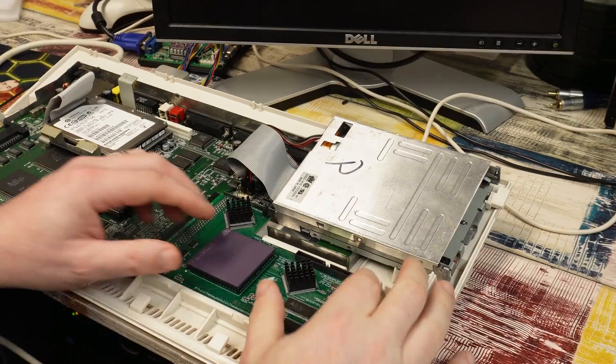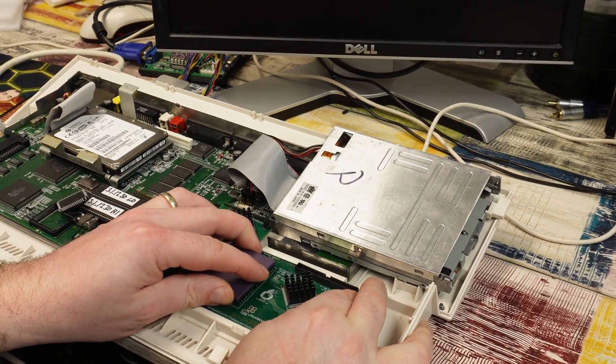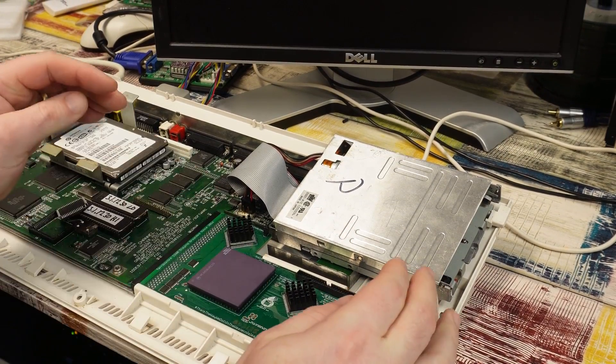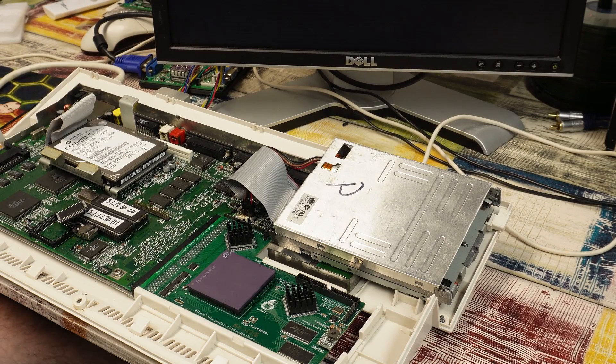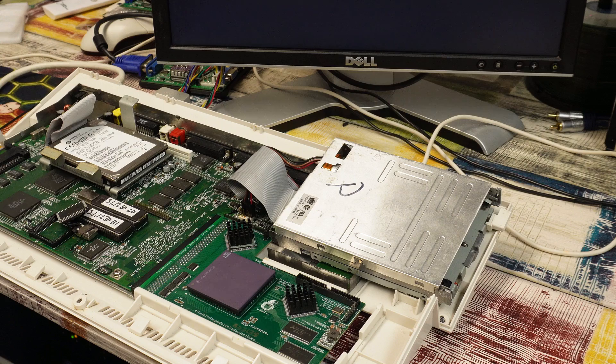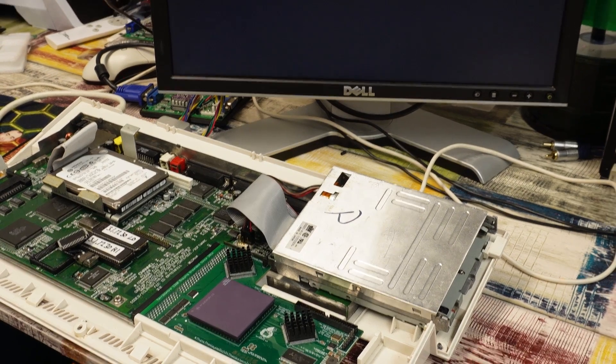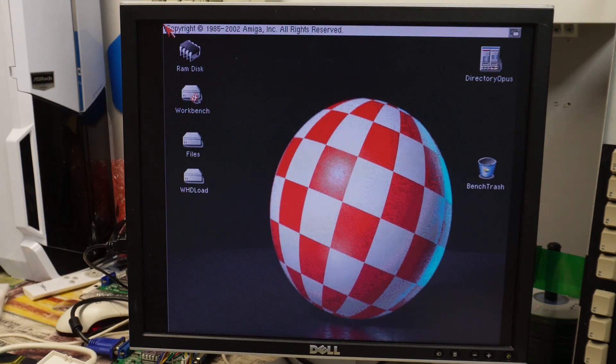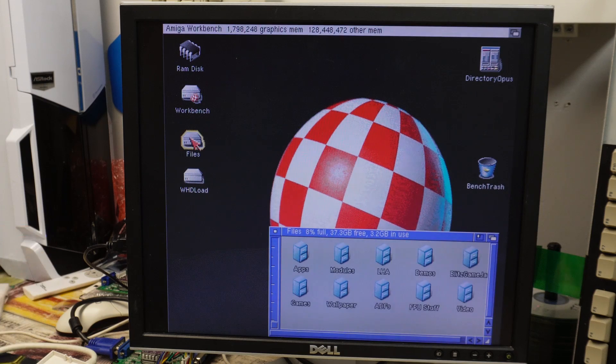Although it may well be a connectivity issue with the 1260. Let me give it a wiggle and we'll try it again. Yeah, that looks a lot better. That flashing there is perfectly normal, that's what you'd expect.